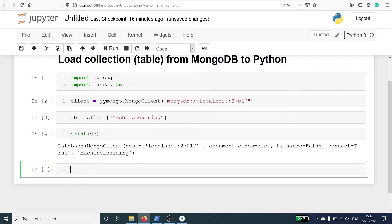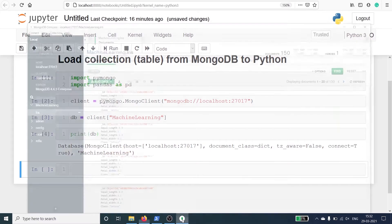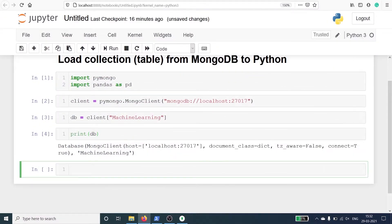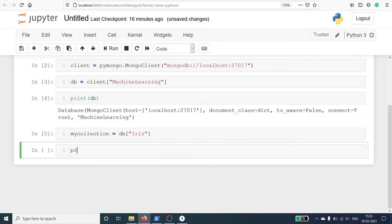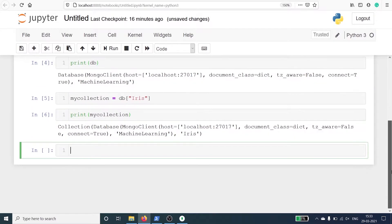Now we have to define the collection. We are going to read from the collection iris. I will make one variable mycollection and call the variable db, passing the collection name iris. In the output you can see that we have connected to the database machine learning and the collection is iris.